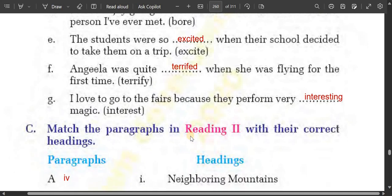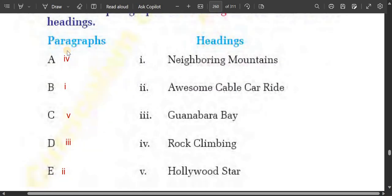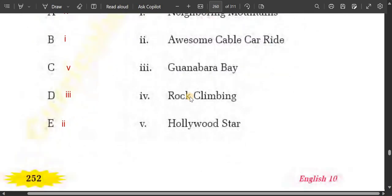Now match the paragraphs in reading second with their correct headings. The first paragraph is about rock climbing — Sugarloaf Mountain rock climbing. Paragraph B is about neighboring mountains. Paragraph C is about Hollywood stars. Paragraph D is about Guanabara Bay, and paragraph E is about the awesome cable car ride.